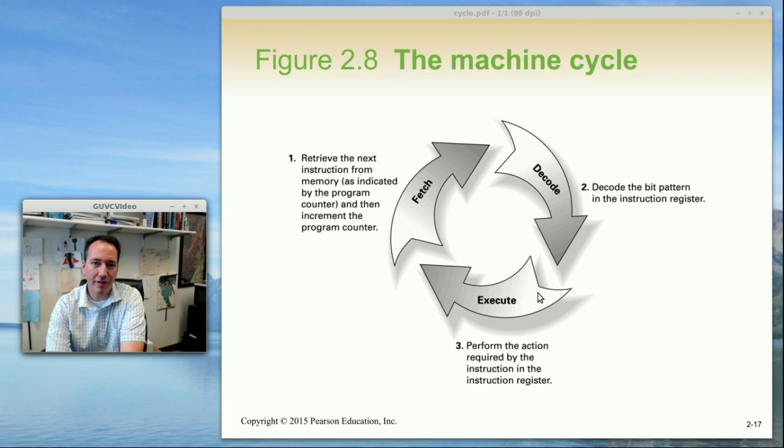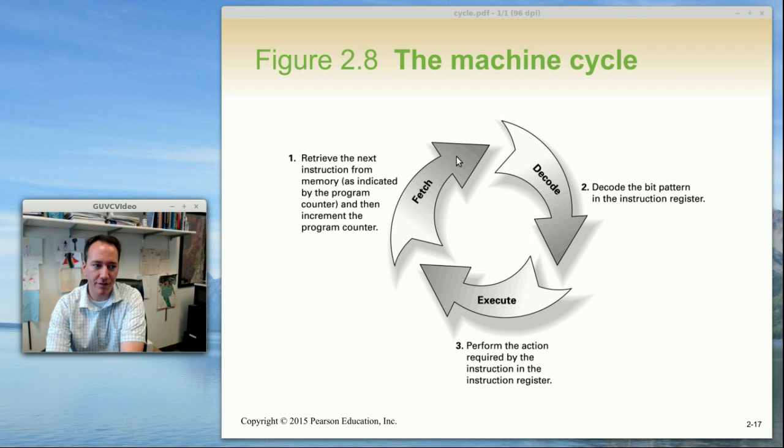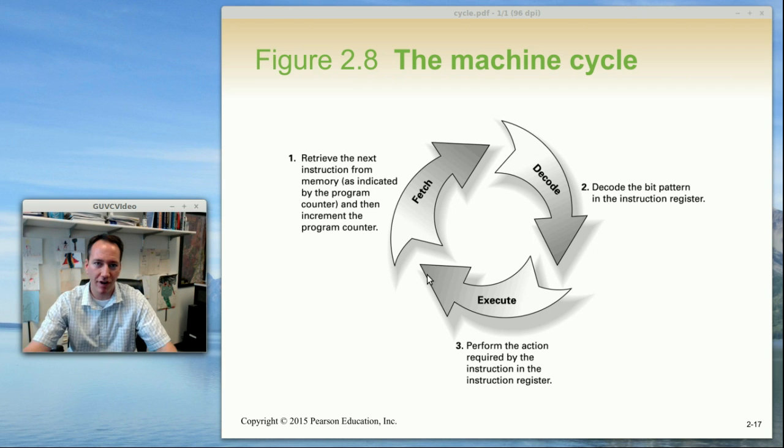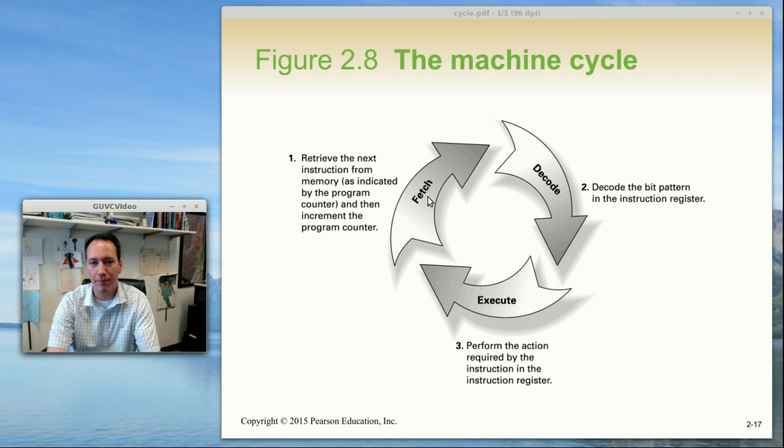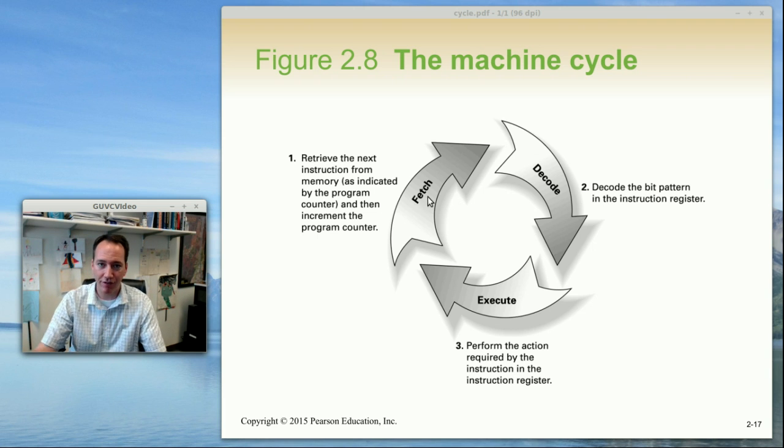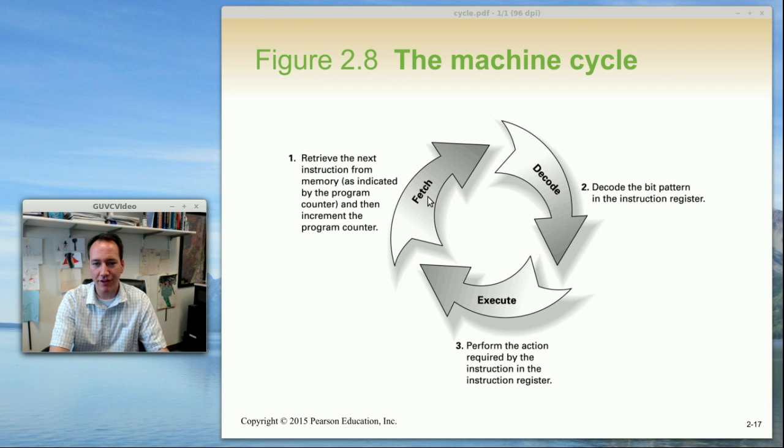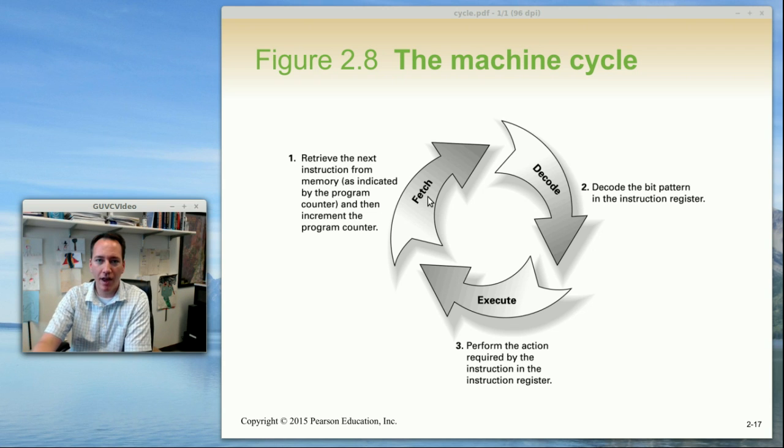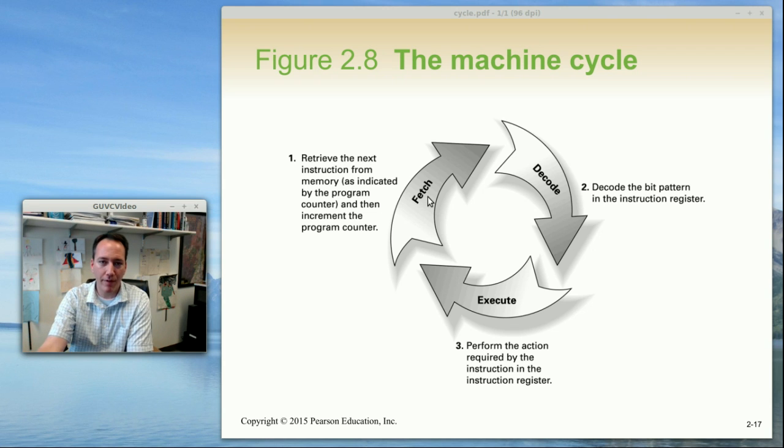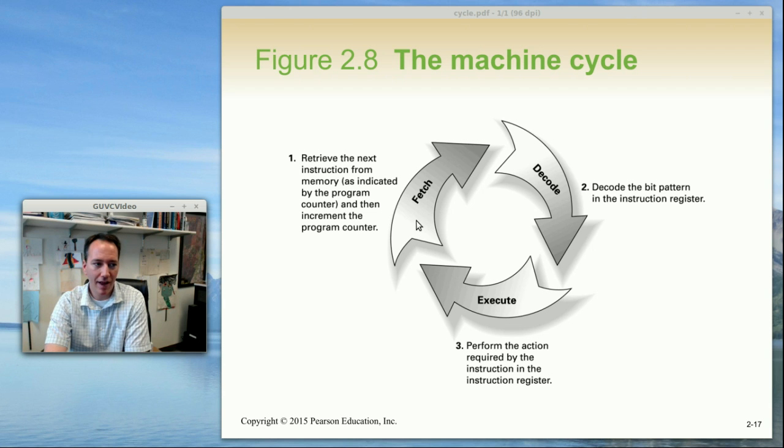Basically these three steps describe how processors get instructions out of memory and decide what to do with them. So the first step is I've got to go off to memory and retrieve the instruction. The reason why this is a step is the instruction is stored in multiple memory locations. So in this class we have two memory locations for a single instruction.